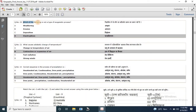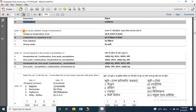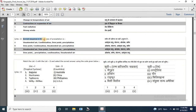Question 20: which one of the following is not a type of exogenetic process? Options are Weathering, Erosion, Deposition and Diastrophism. The correct answer is D — Diastrophism. Question 21: what causes adiabatic changes of temperature? Options are changes in air temperature, contraction or expansion of air, fast radiation, strong winds. The correct answer is contraction or expansion of air. Question 22: the correct sequence in the process of precipitation is: unsaturated air, dew point, condensation and precipitation.